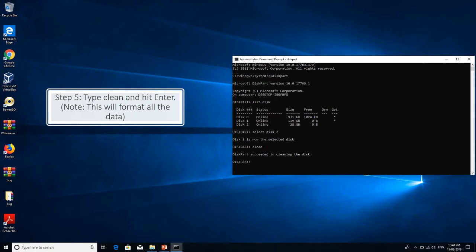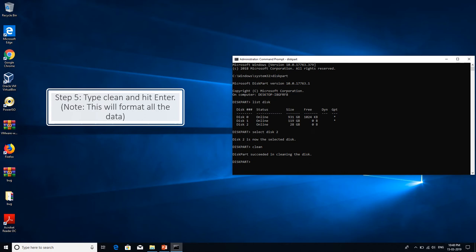After you have selected your pen drive, the first thing you'll have to do is format your pen drive or clean all the partitions listed in the pen drive. You can do this by typing in the clean command and then hit enter. Note that this will format all the data on the pen drive.